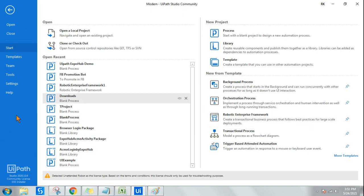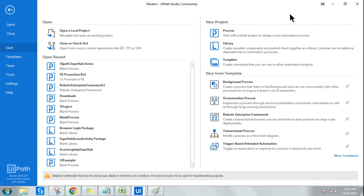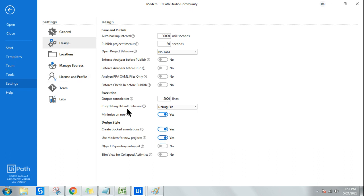To enable modern design, go to the backstage view — if you are in the project, click on Home. Click on Settings, then click on Design. Here you have something called 'Use modern for new project.' Generally it will be set to No. If you click Yes, the modern design will be enabled for any new project you are going to create.